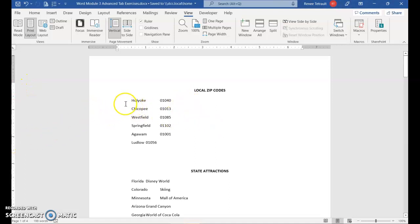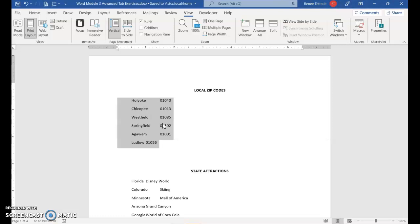There are a couple of ways to set tabs. First, select the section where you want to set tabs — in this case, all the zip codes. On the horizontal ruler there's a tab indicator. If you hover over it, it shows the left tab, which is the default. If you click it, it changes: this one is a center tab, this is a right tab, this is a decimal tab, and then you have a bar tab — I'll explain that one later. Then you have your first line indent, your hanging indent, and then it goes back to left tab.